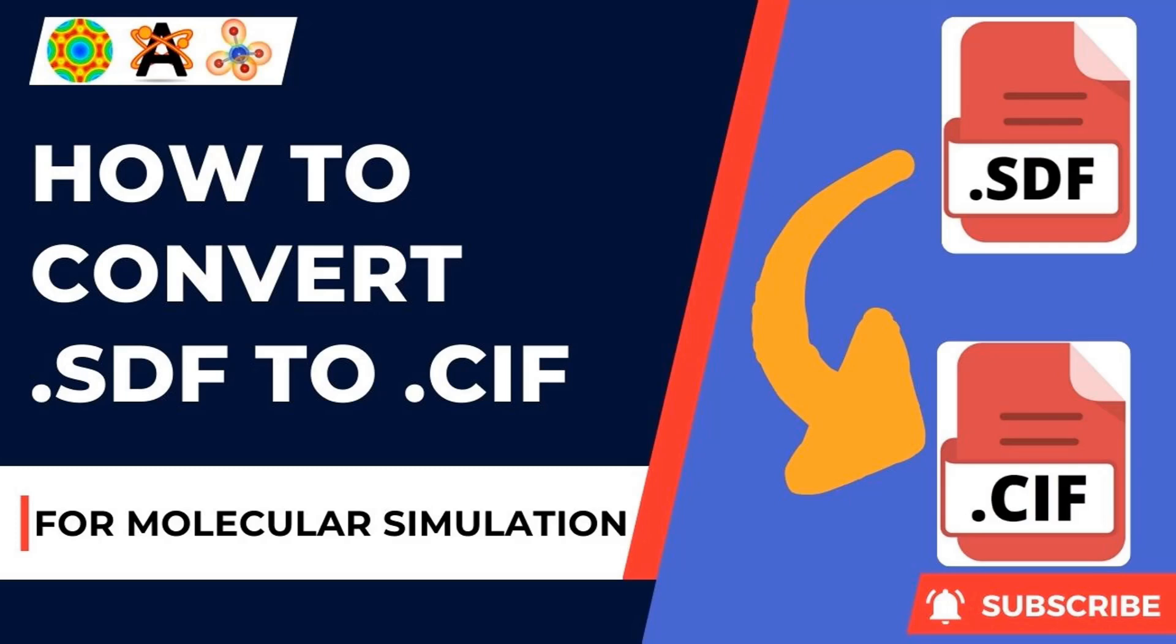Dear friends, welcome to DB Infotech YouTube channel. In this video I am going to teach you how to convert .sdf file to .cif file.